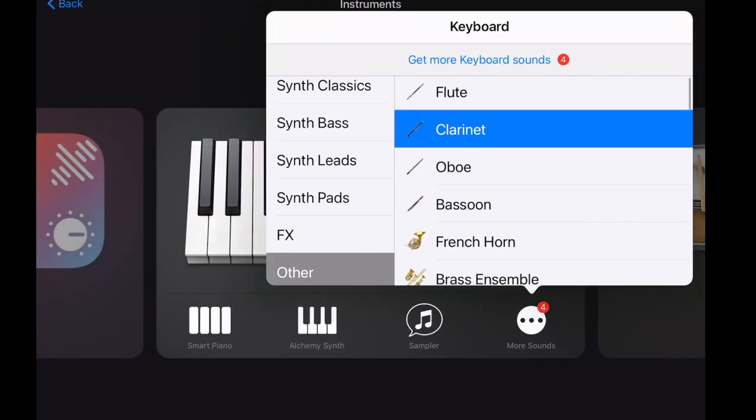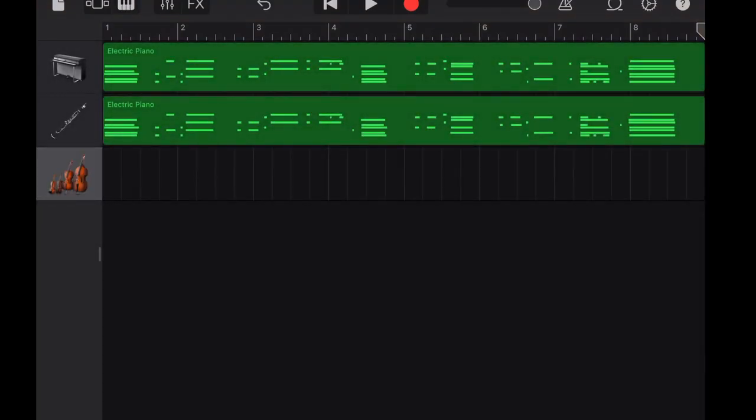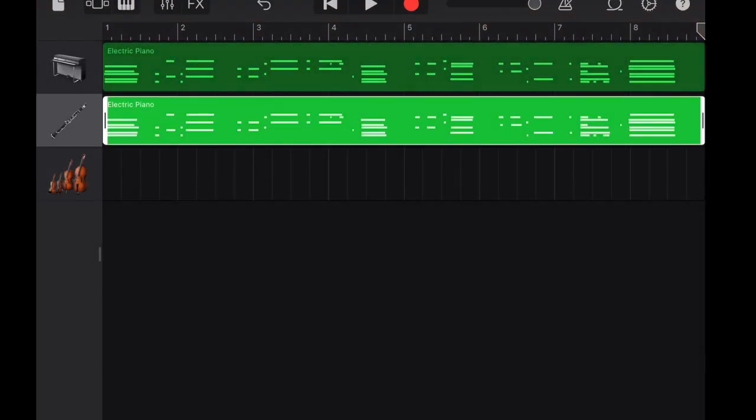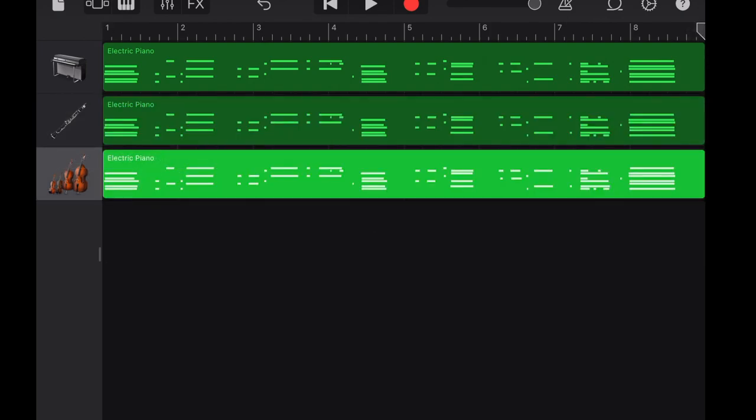The last instrument is string sustain. Again, copy the original melody and paste. Now let's listen how they sound together.